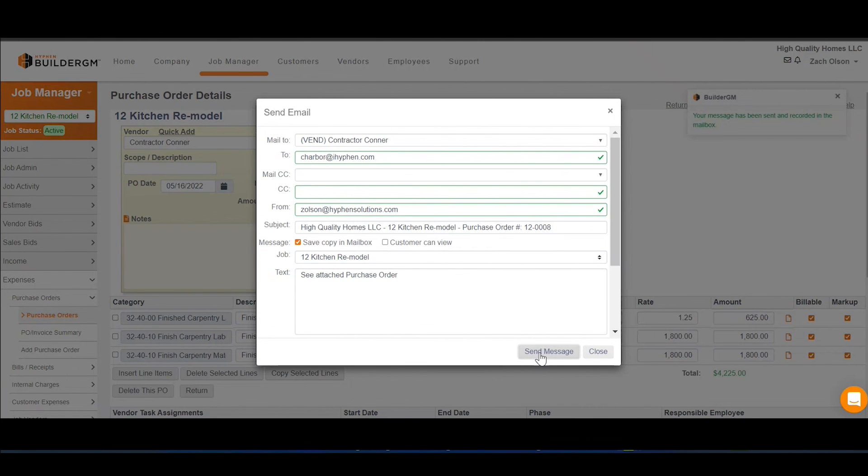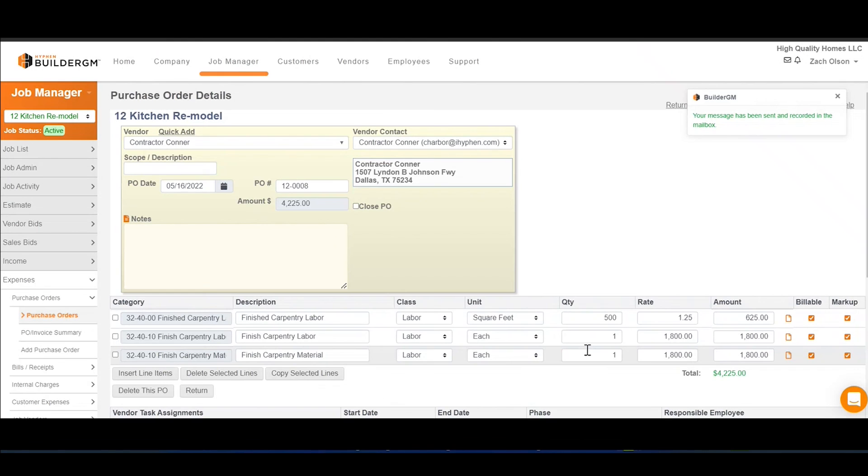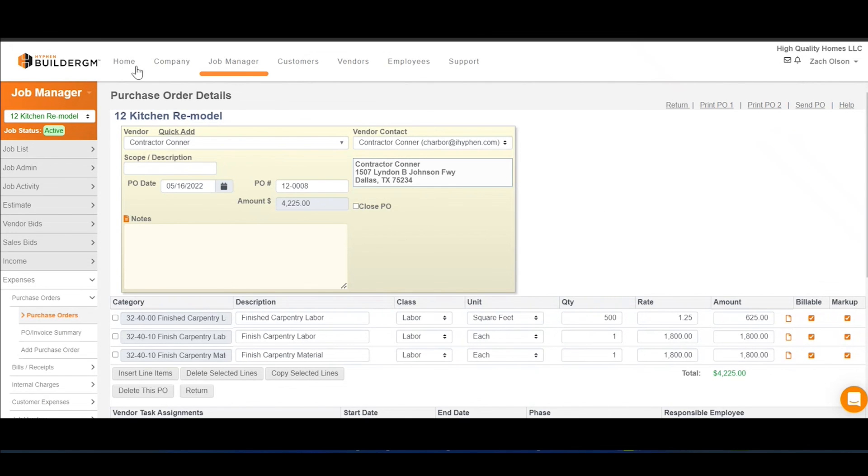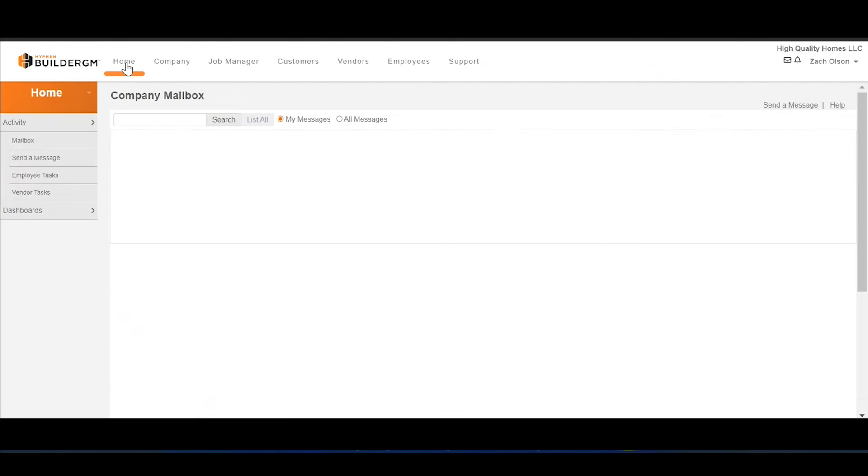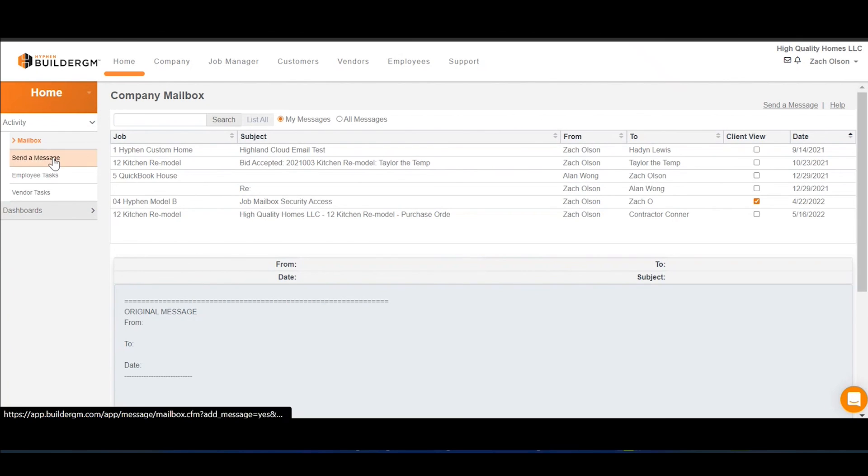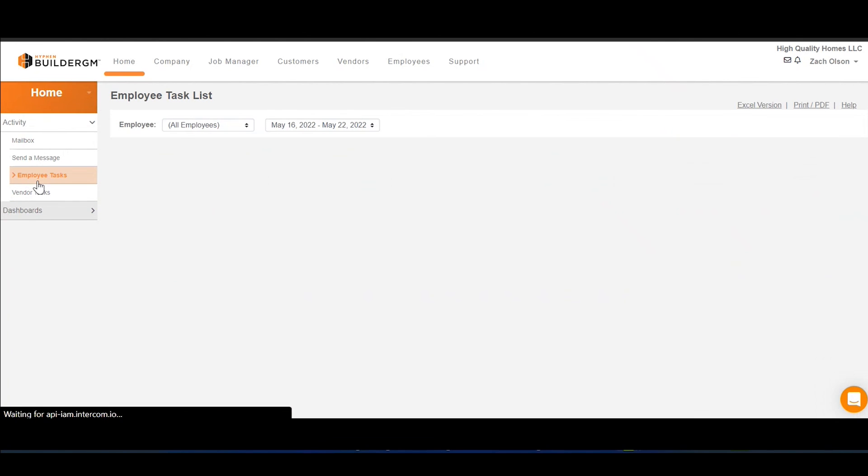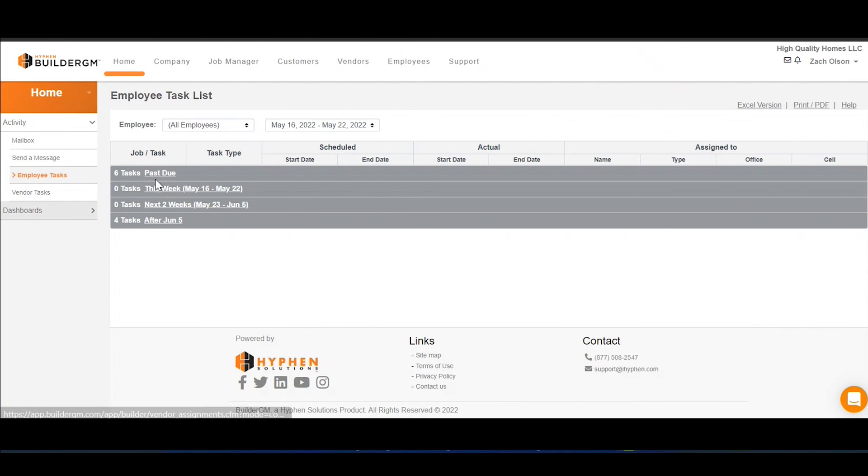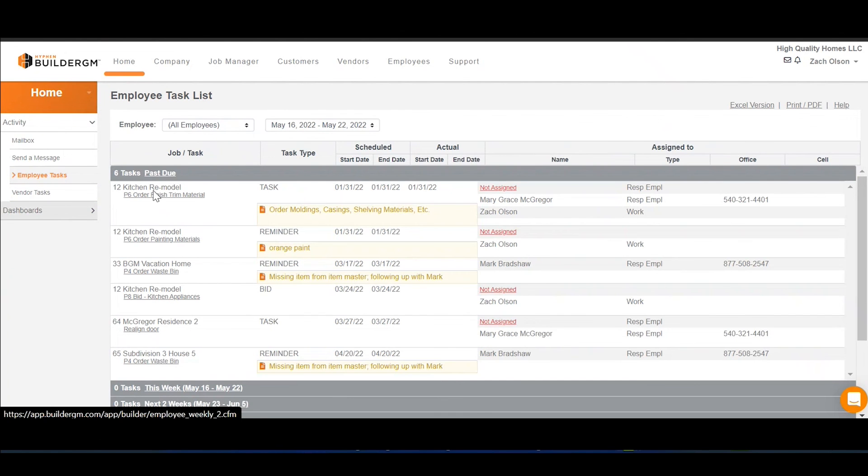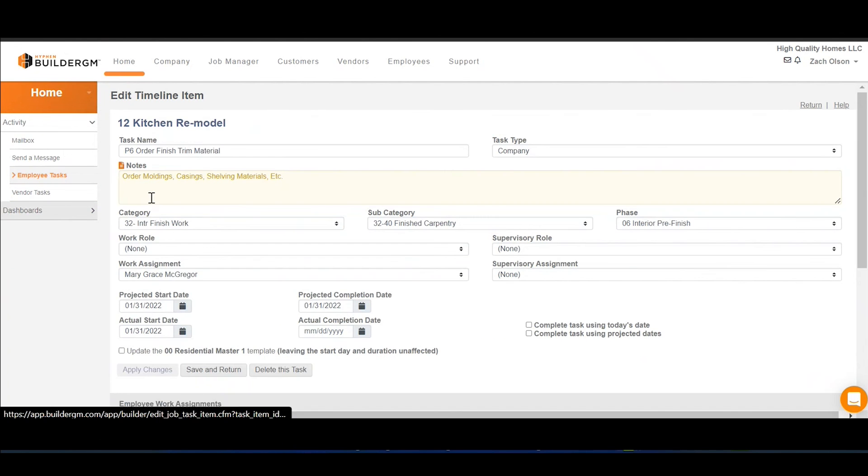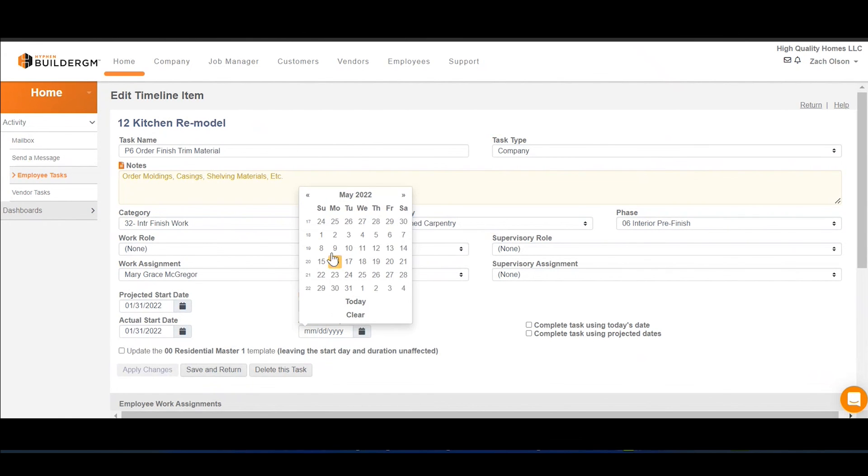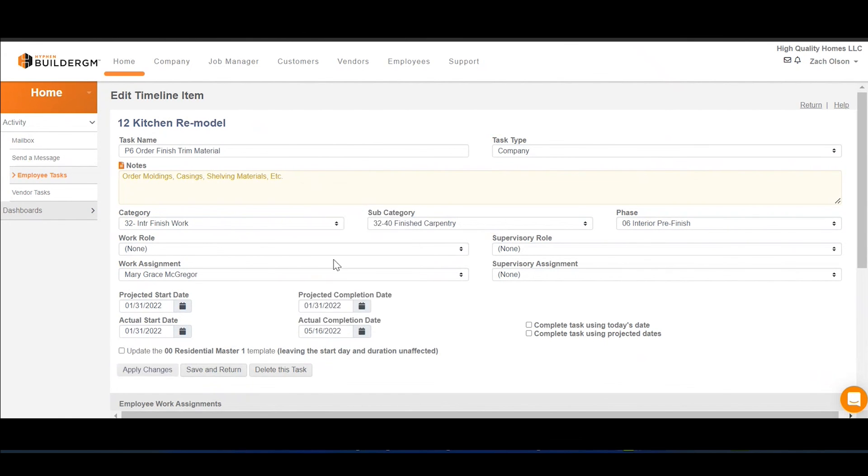And just like that, we've ordered our finished carpentry, so now we can mark this all as complete.